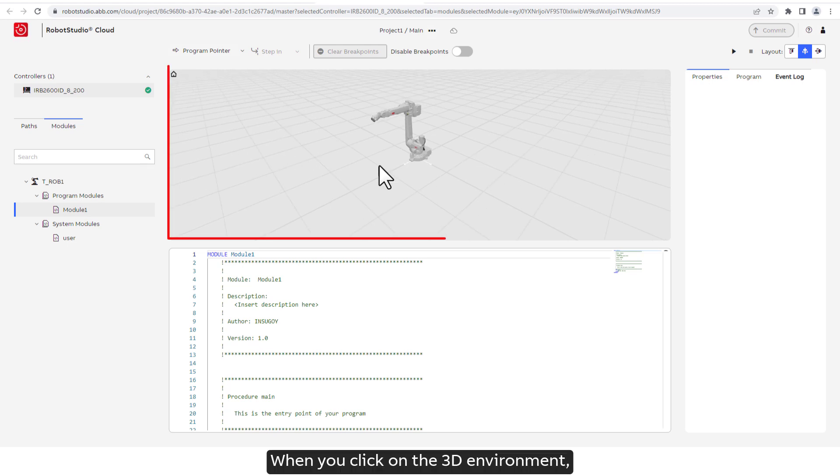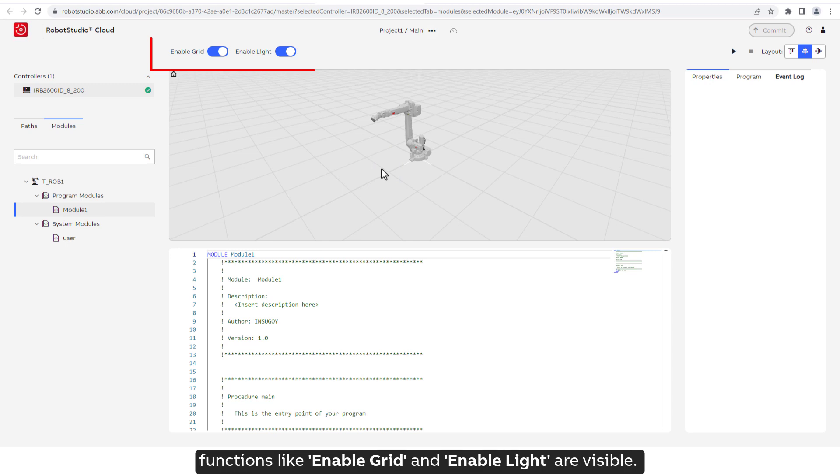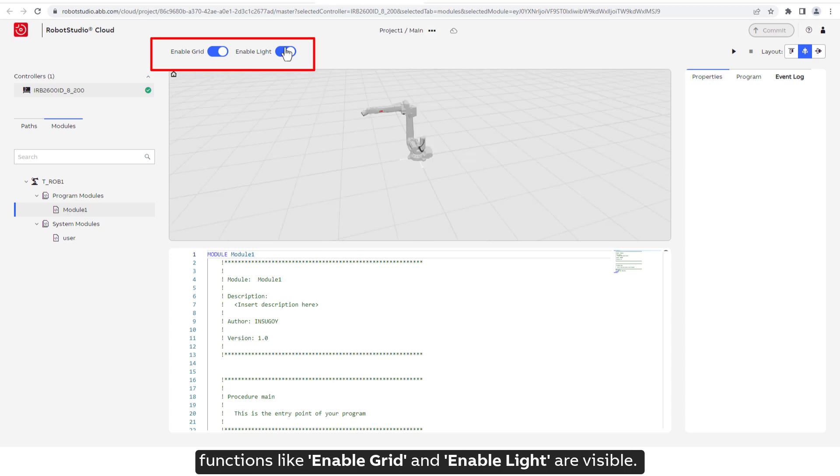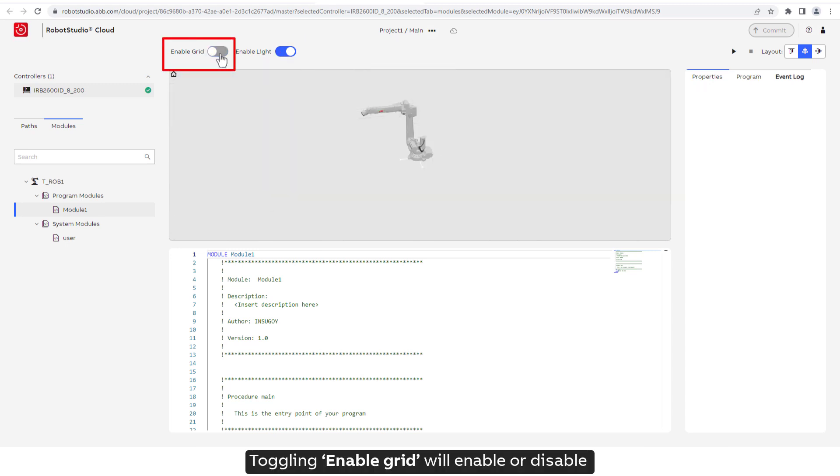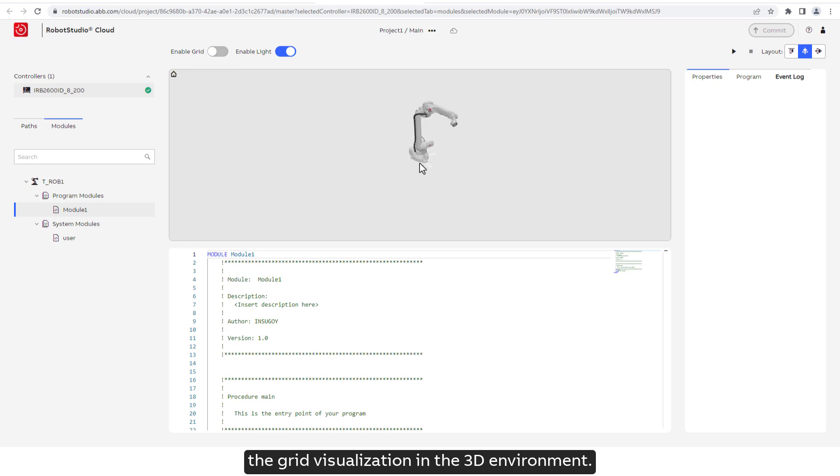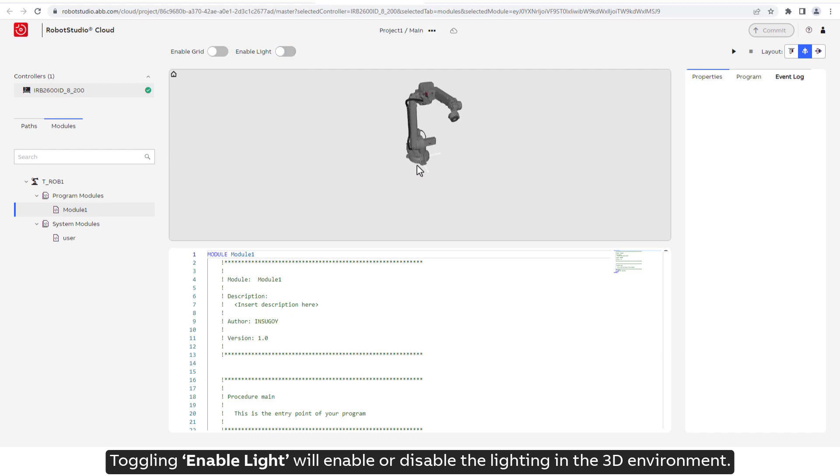When you click on the 3D environment, functions like Enable Grid and Enable Light are visible. Toggling Enable Grid will enable or disable the grid visualization in the 3D environment. Toggling Enable Light will enable or disable the lighting in the 3D environment.